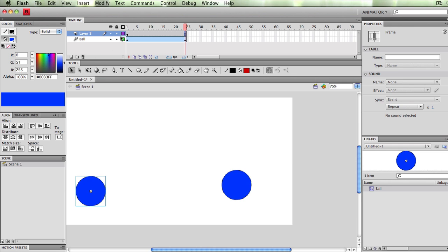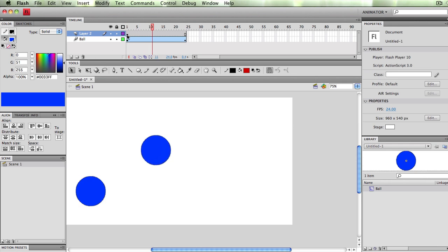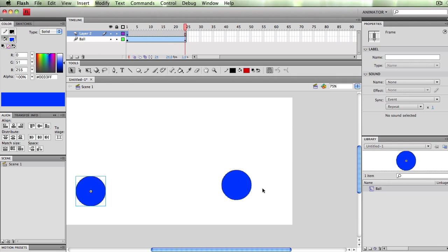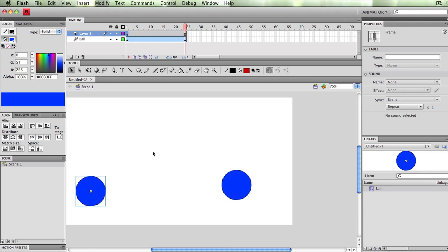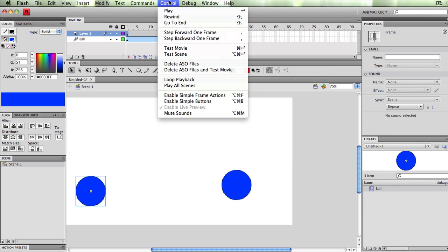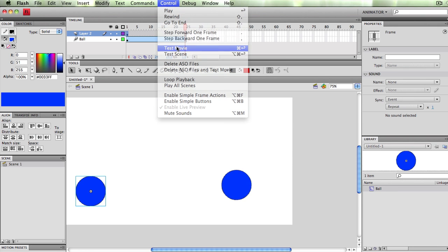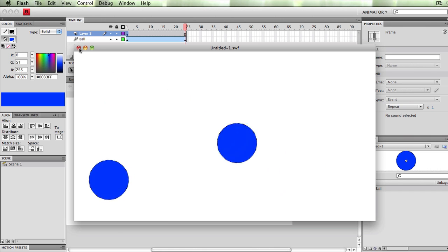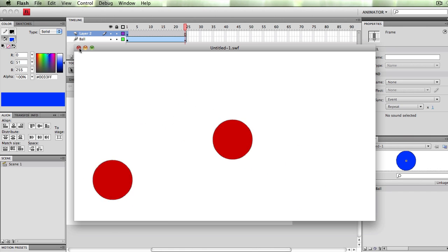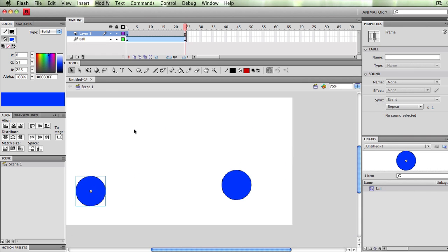Now, if I were to just press Enter, this is something important, I don't see that extra animation. Flash doesn't show me that. That's why it's important to go up to Control, Test Movie to see how your symbol is working. And this will become more important when we start working with characters and walk animations and whatnot.